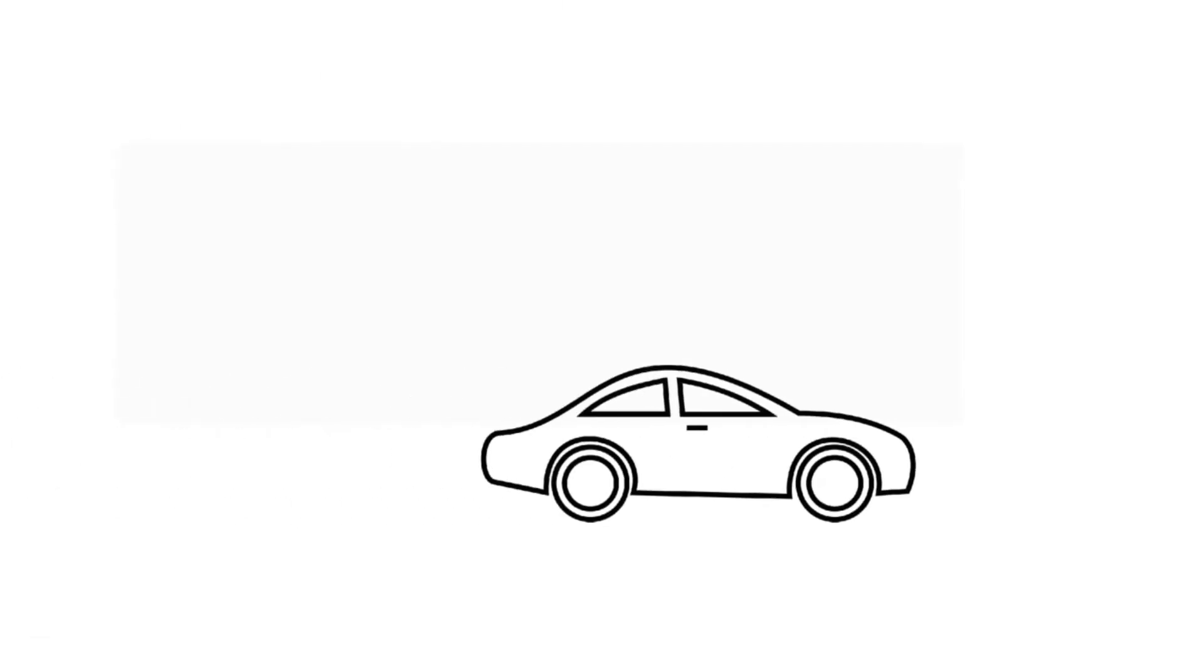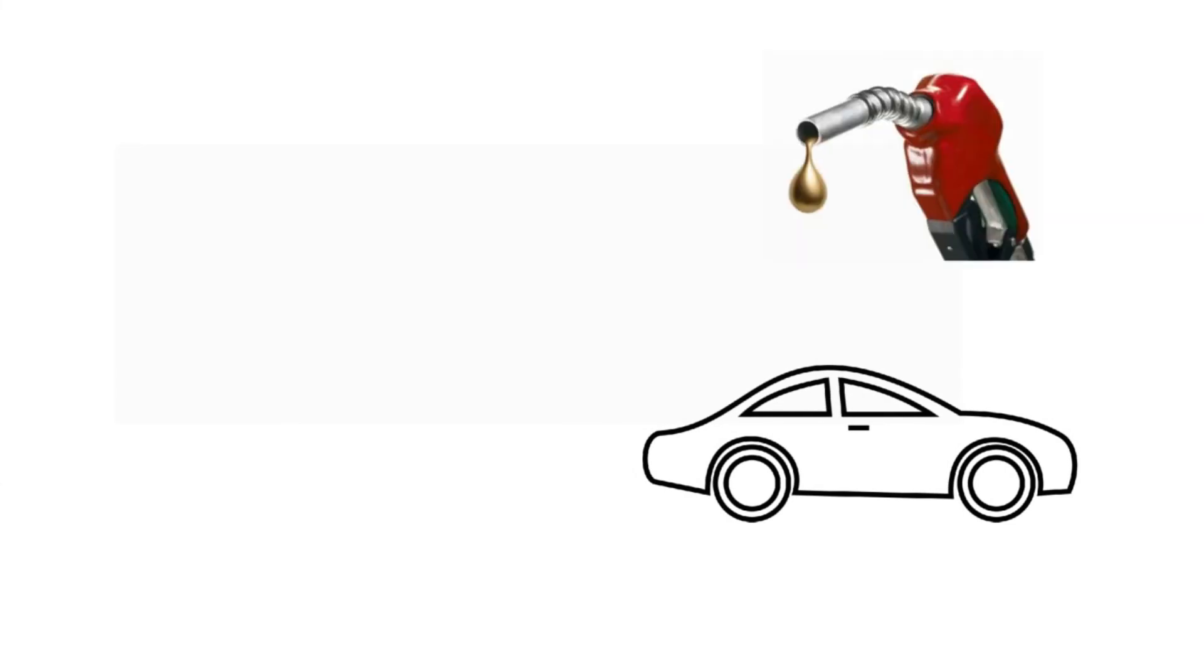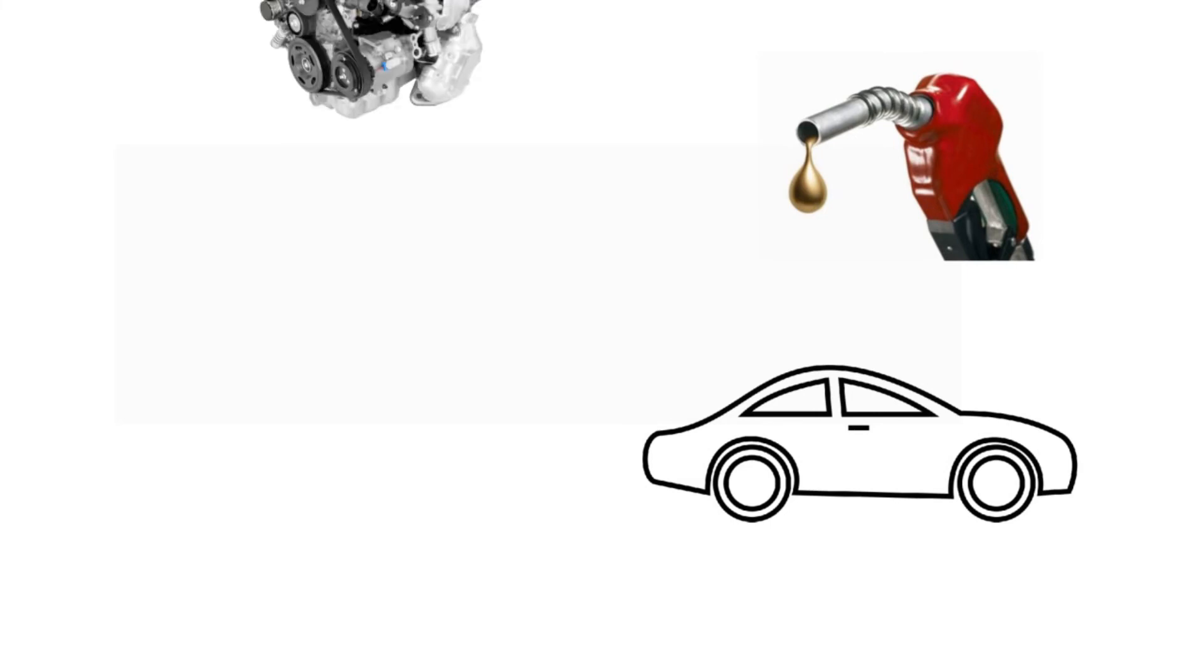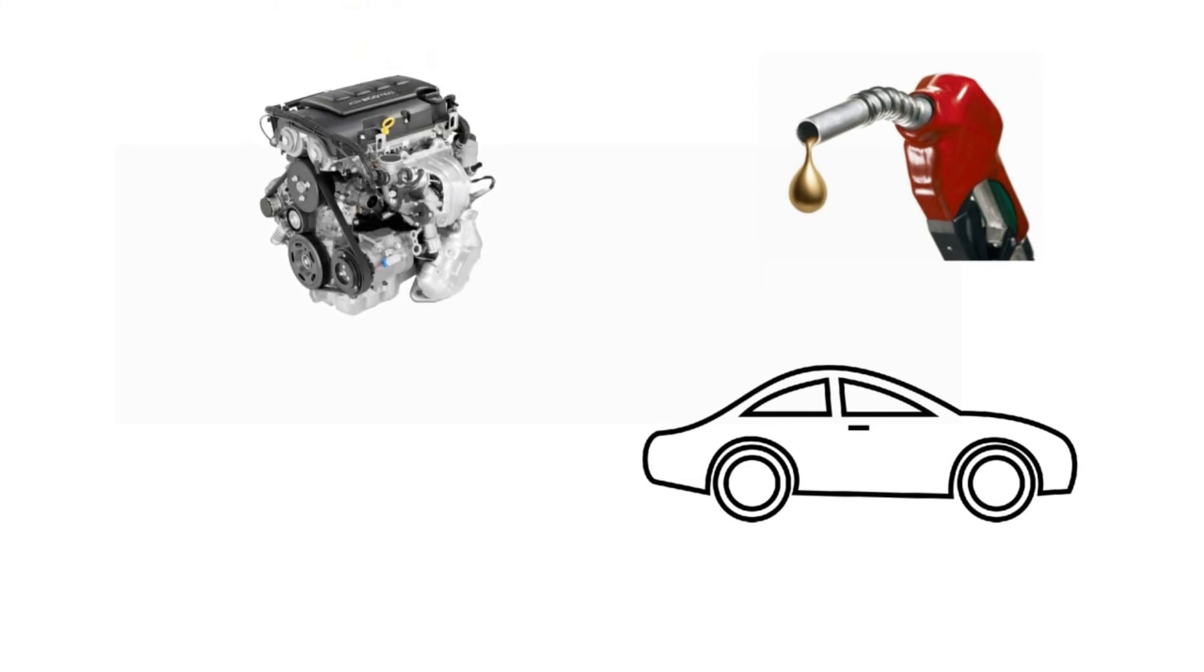If you compare normal gasoline vehicles which run on petrol or diesel, in this case the fuel works as an energy storage system. Then there comes the engine which converts this chemical energy into mechanical energy, producing rotational motion of the axle.